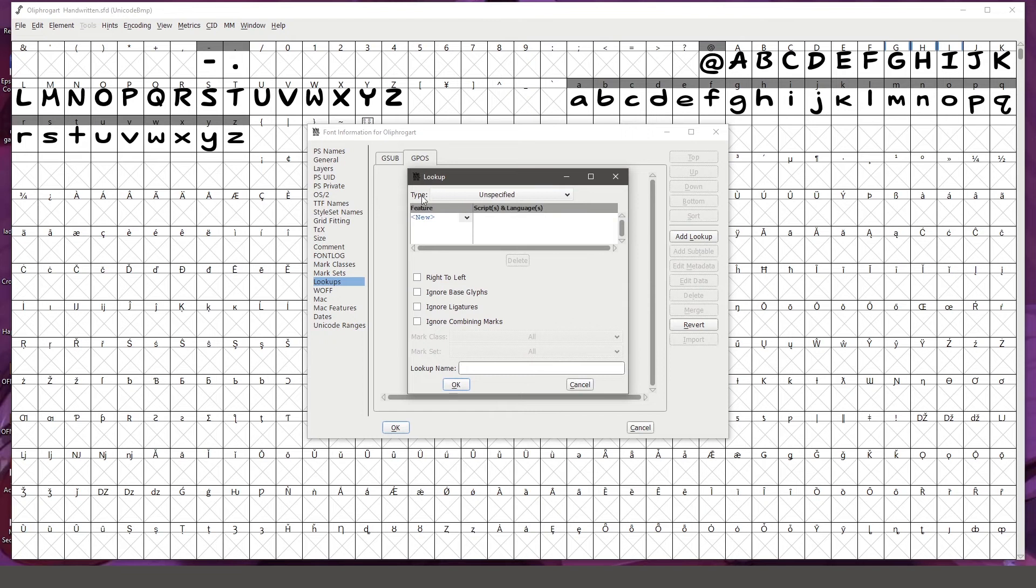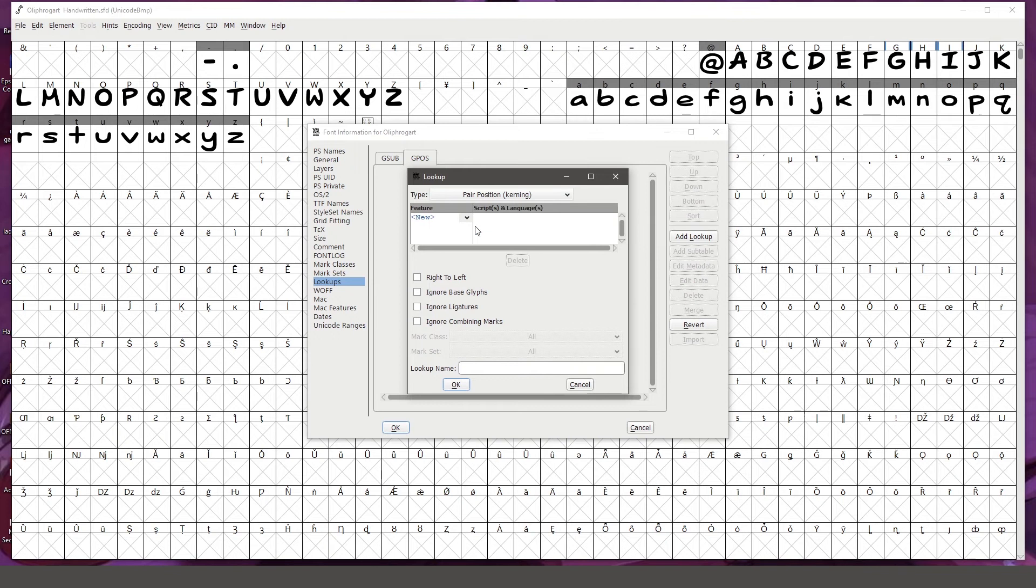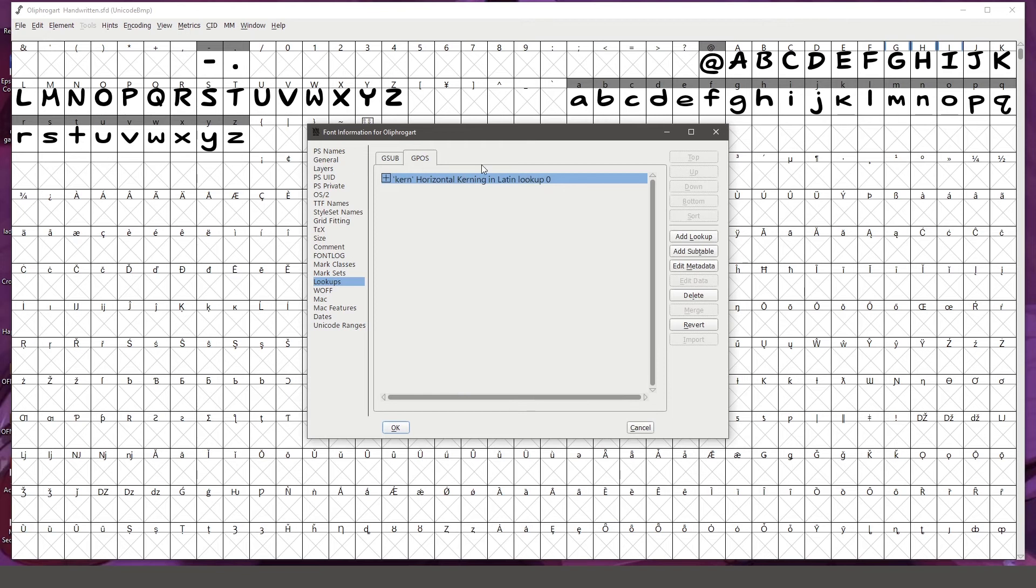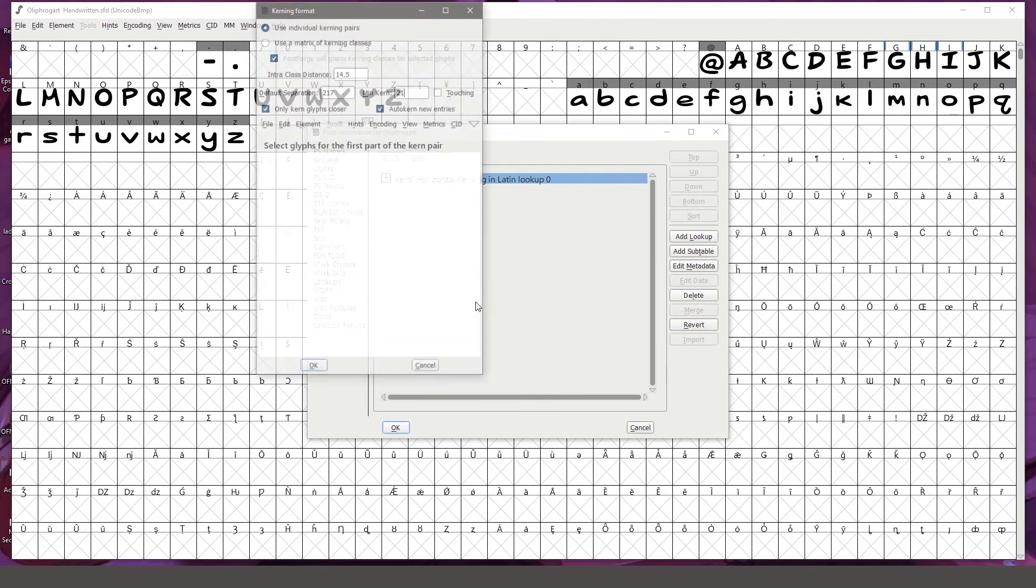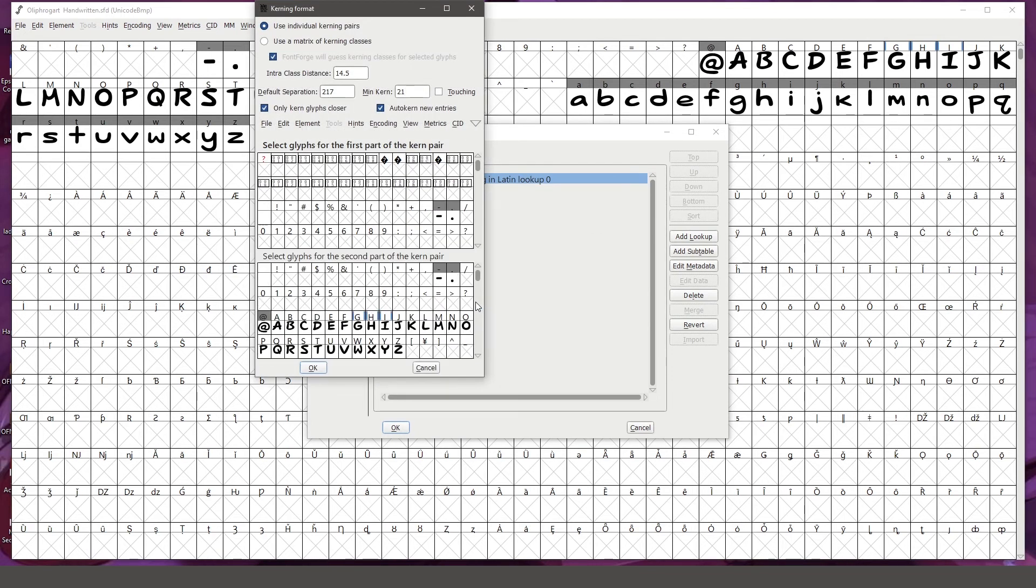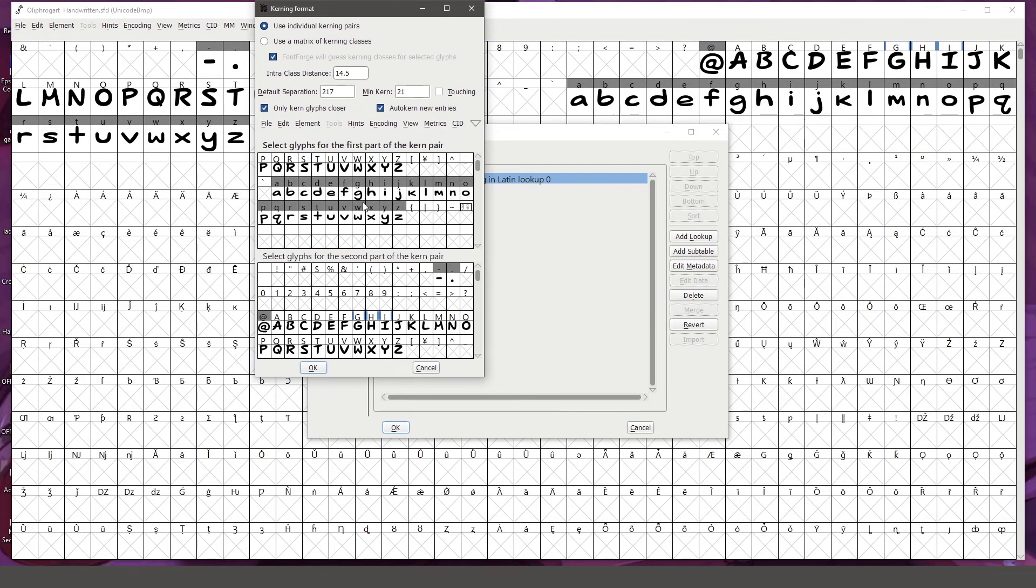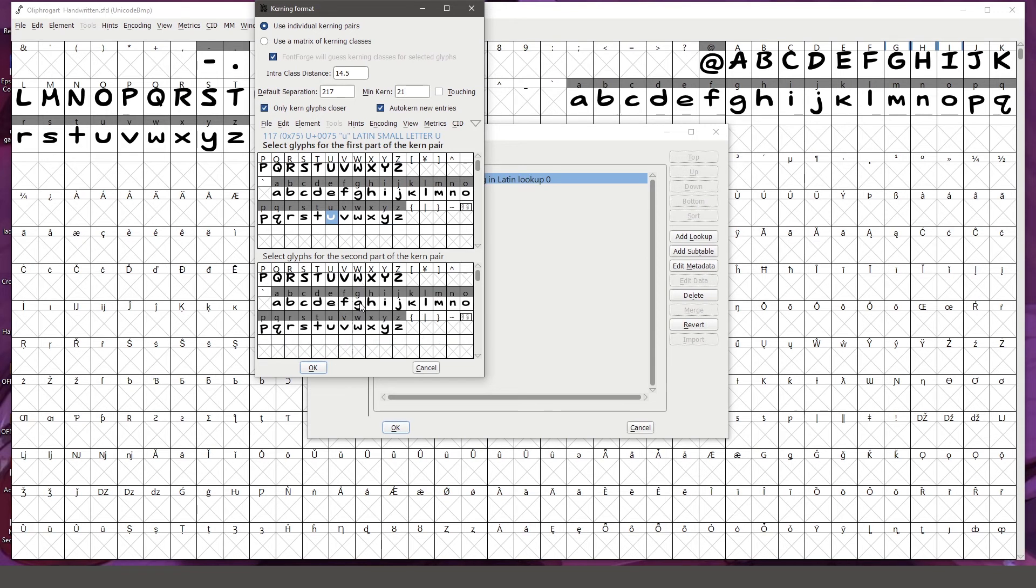For type, I'm going to select pair position kerning, and I'm going to click on this little arrow here and select kern horizontal kerning, then I'm going to click OK. Now that we have this, I'm going to add a subtable to it, click OK, and in this first box here, I'm going to select one of my letters. In this case, the first letter for my kerning pair will be the letter lowercase u, and my second letter in my pairing is a lowercase j. I'm going to hit OK.